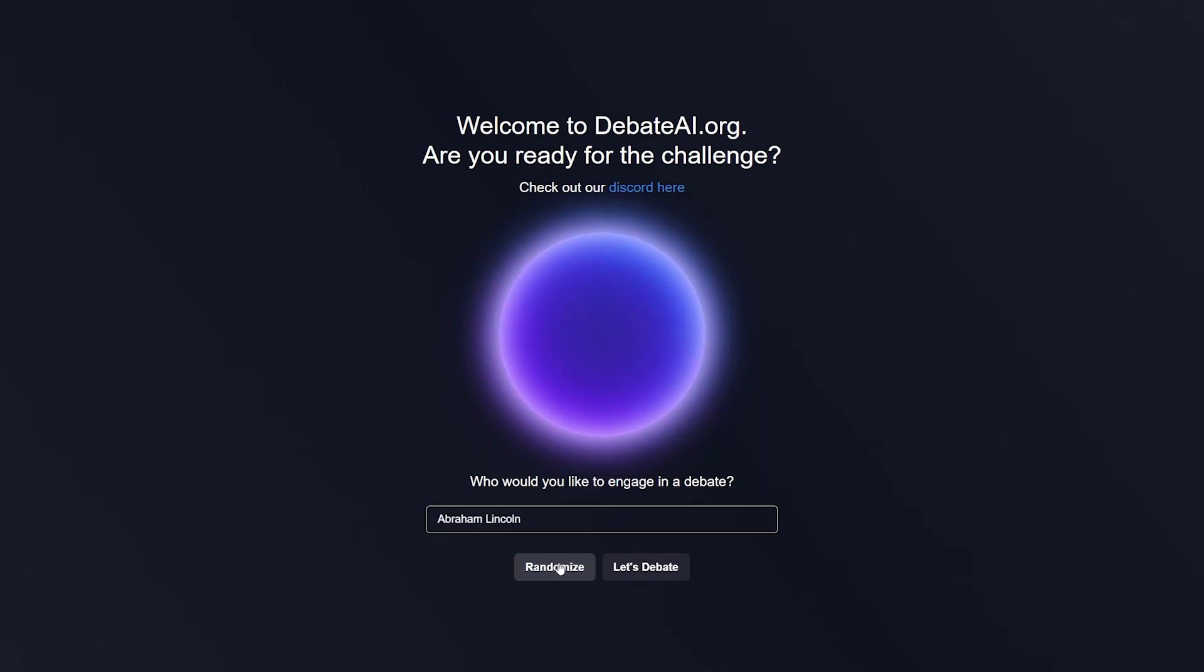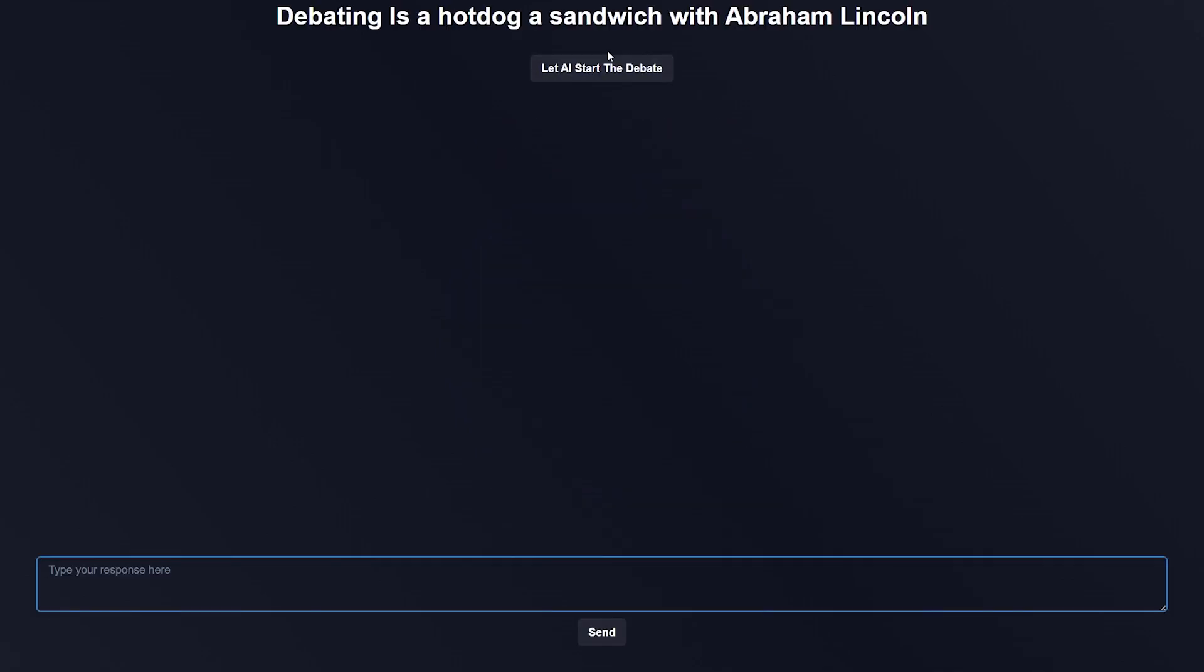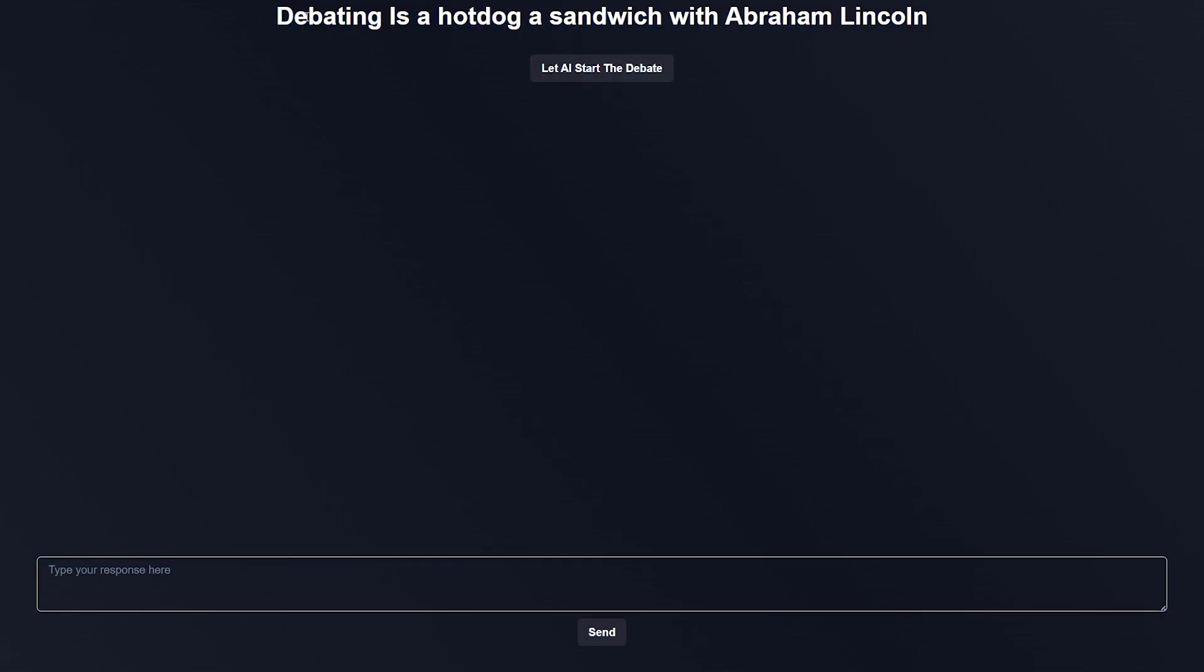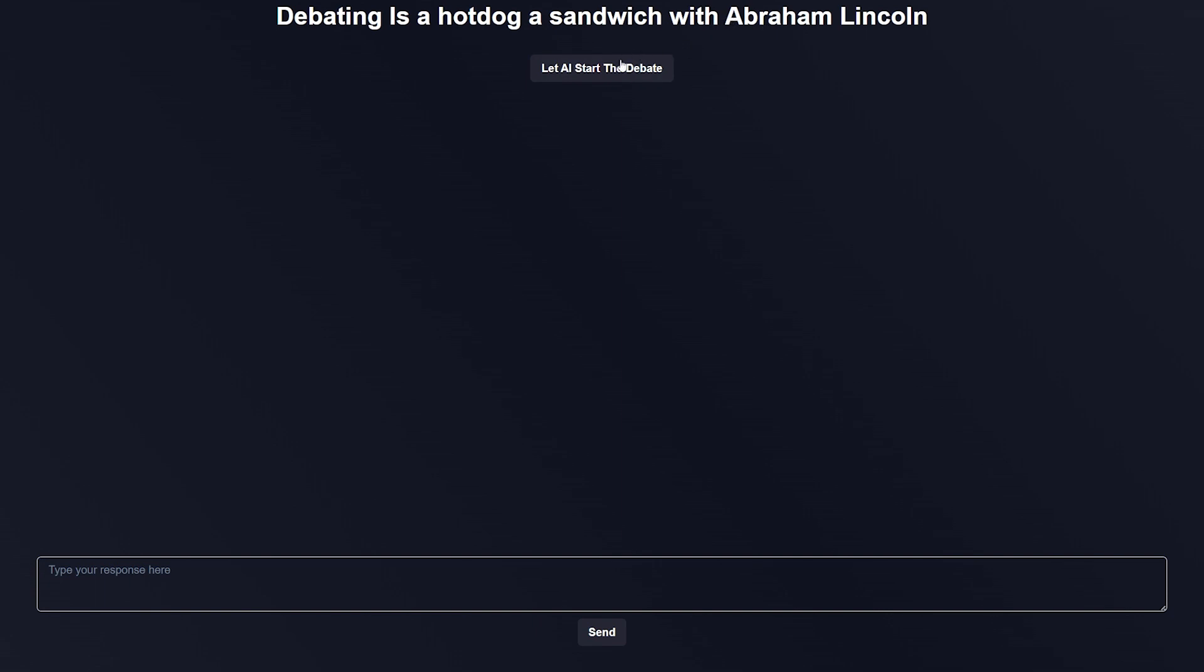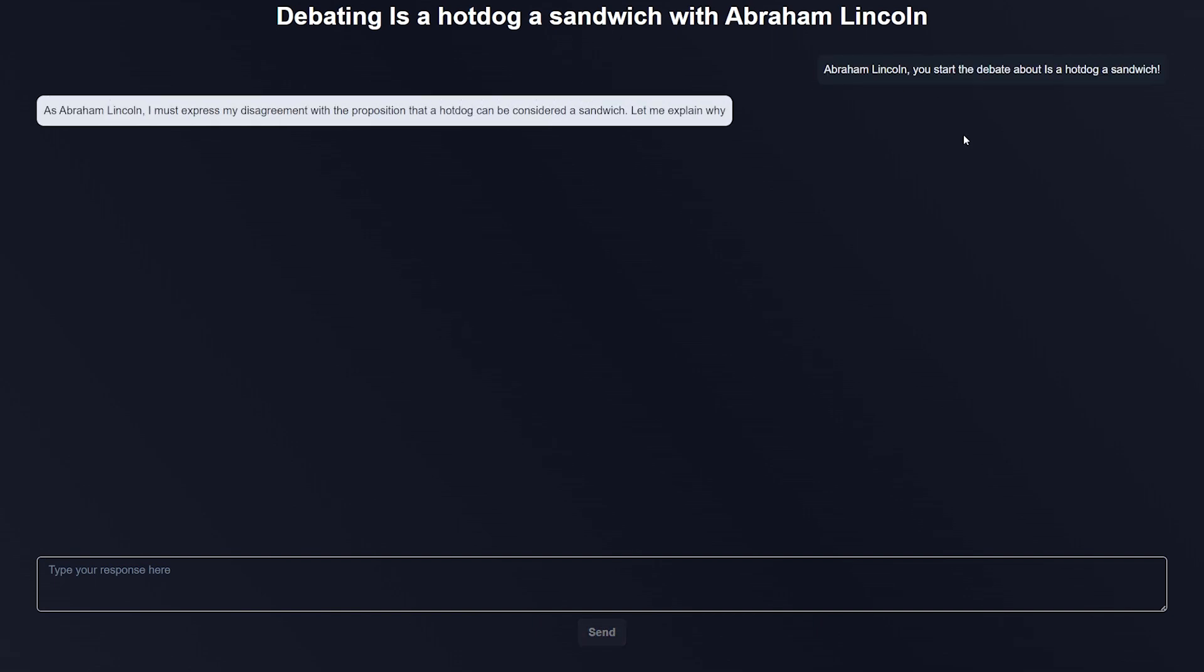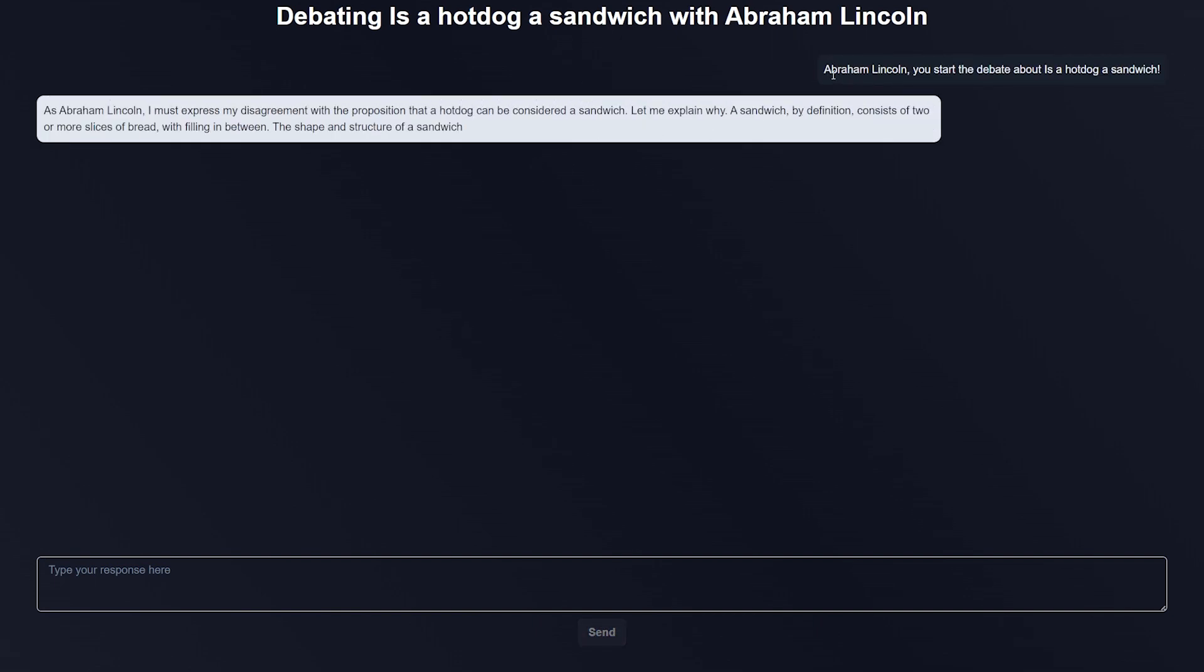It'll ask you to choose a persona that you want your chatbot to take on. I'm just going to randomize—sure, we can do Abraham Lincoln. Then you hit 'Let's Debate,' and you're presented with this screen. It's a very simple interface and you can see the title: Debating is a hot dog a sandwich with Abraham Lincoln, which is quite an interesting sentence. I'm just going to let the AI start the debate and see what Abraham Lincoln thinks on this age-old debate.